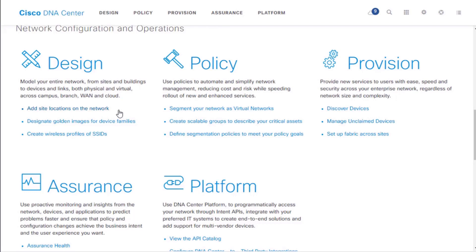Under Design, we can create sites across the world where each site will have devices contained inside it. We can roll out policies and configurations on top of those sites by dragging and dropping or clicking to deploy. We can designate operating system images for groups of devices known as device families, create wireless profiles, and literally drag and drop to roll these out across network devices and entire sites.